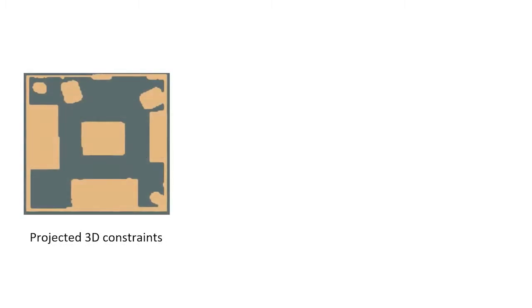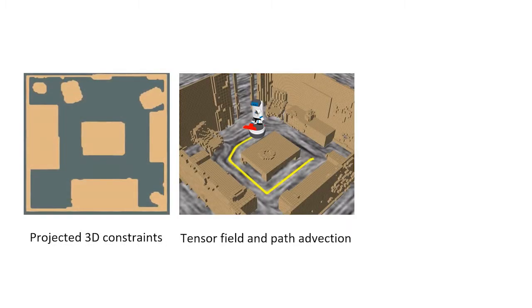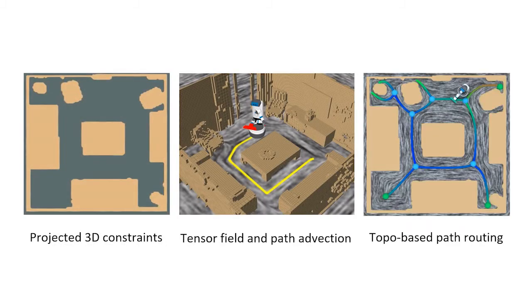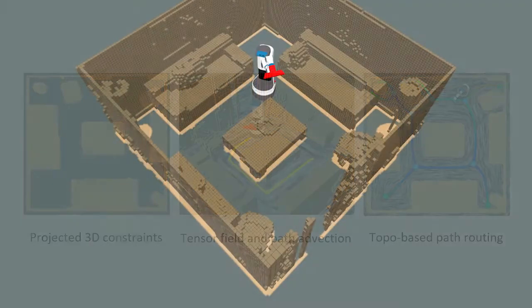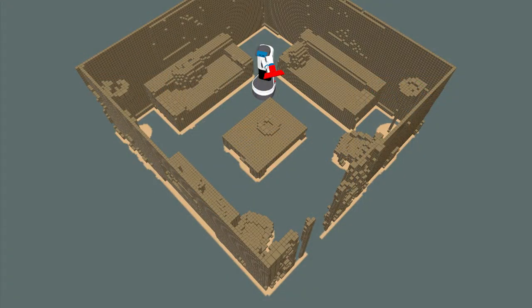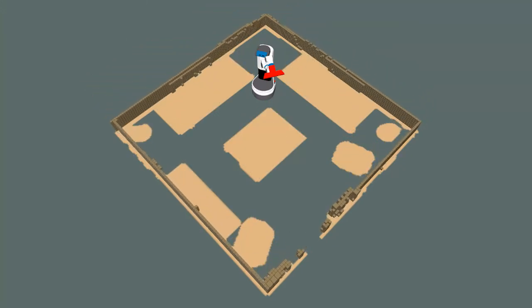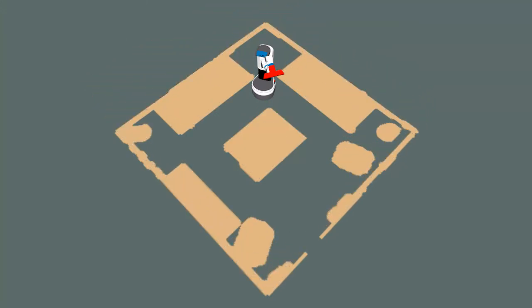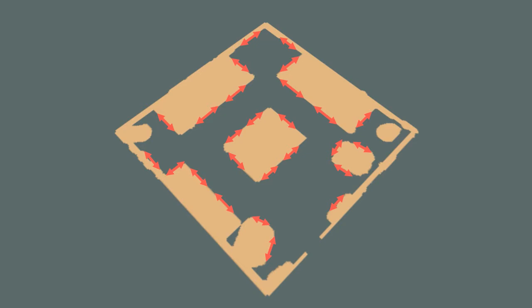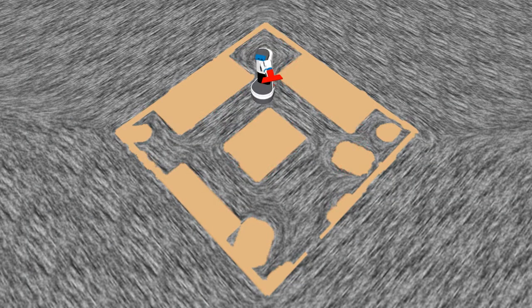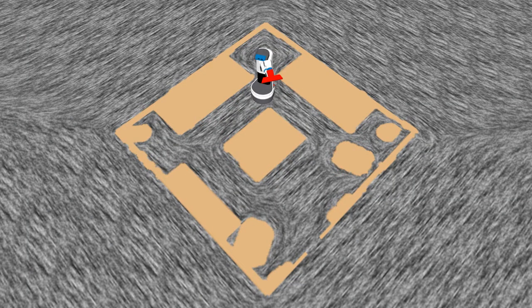Our method interleaves three major components over time. Given the current reconstruction, we first project the scene geometry onto the floor plane, forming the geometric constraint for computing a guidance field. Then, a 2D tensor field is computed based on the tangential constraint directions along the boundaries of 2D projection.